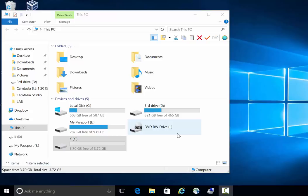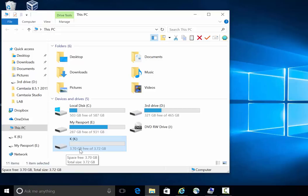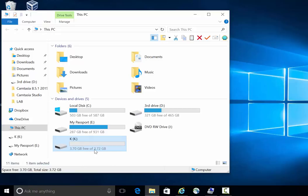Hello everyone, this is Danish from jobskillshare.org. Today we are going to discuss another real world scenario. Let's say a user calls you and says they have a USB and they are not seeing the full size of that USB. Something is wrong. This USB is about 200-something GB and it's not correctly recognizing the whole space.